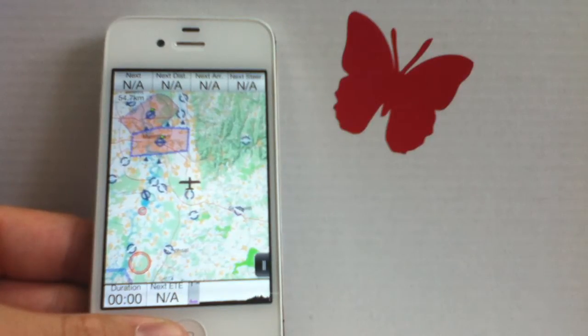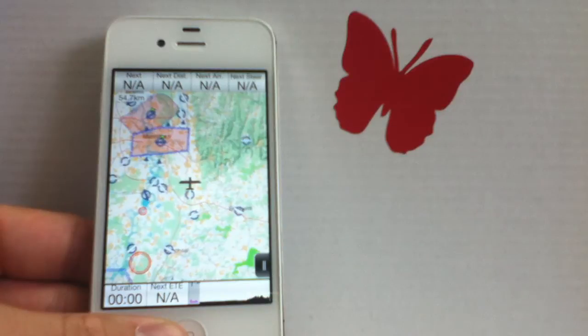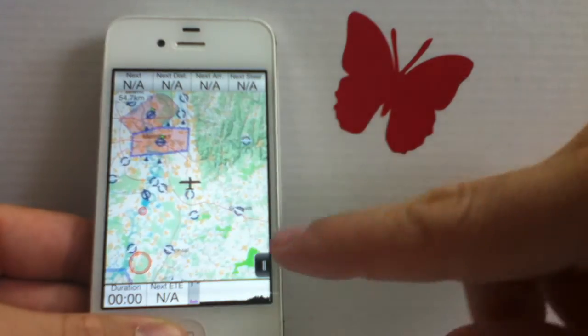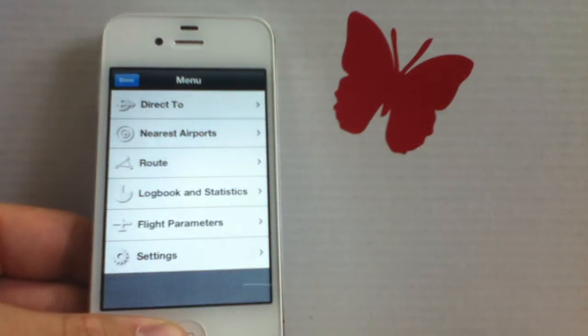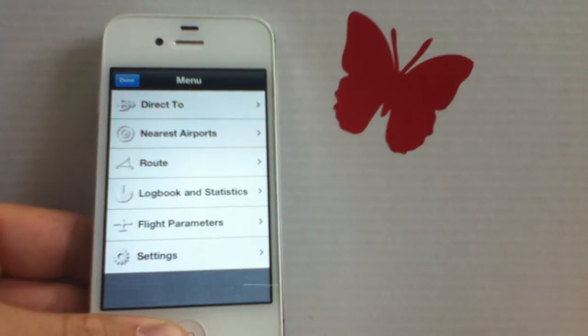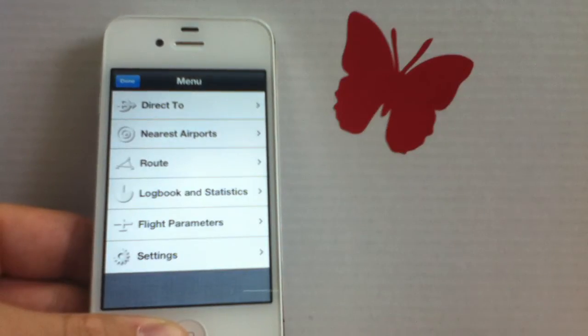The first thing I want to show you is how to find a point in the menu. If we enter the menu, we have two different options. The first one is the direct to option and the second one is the nearest airports option.